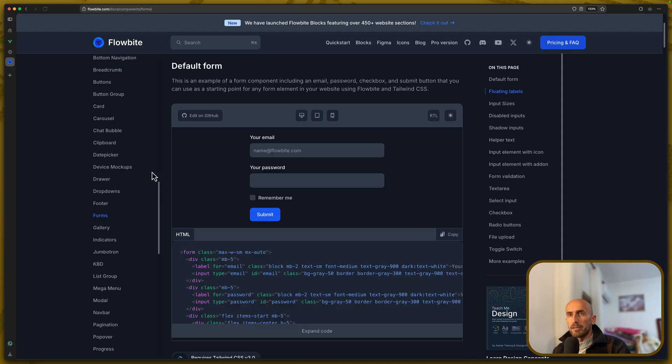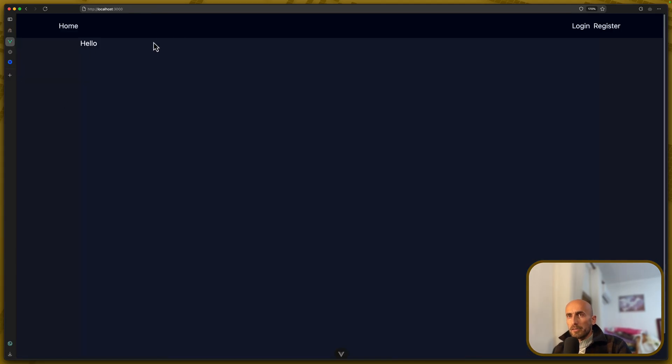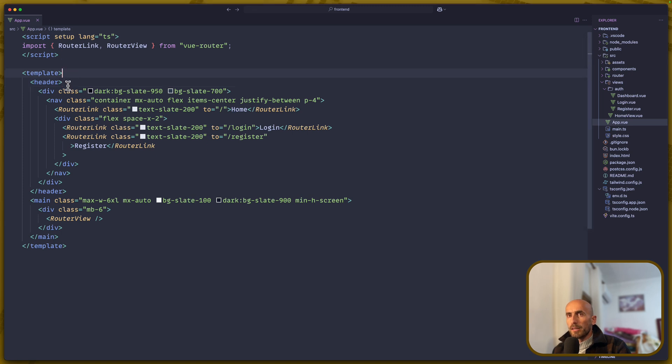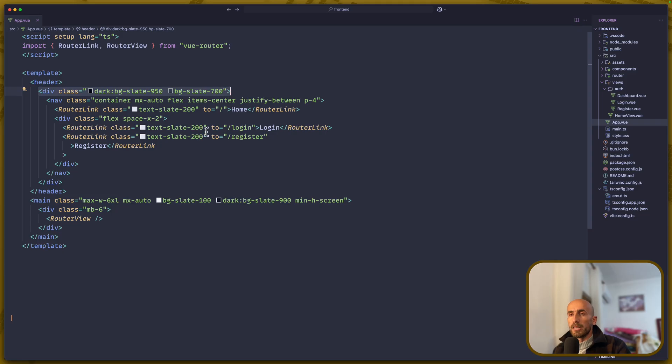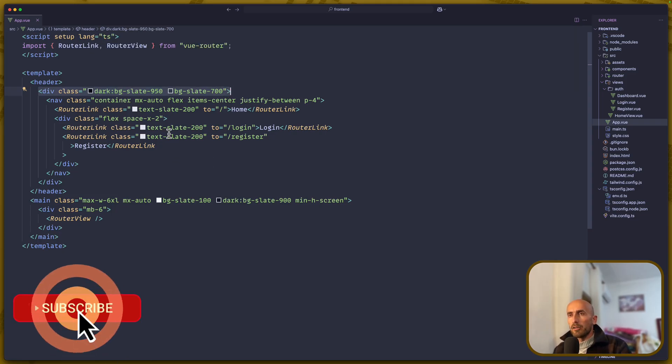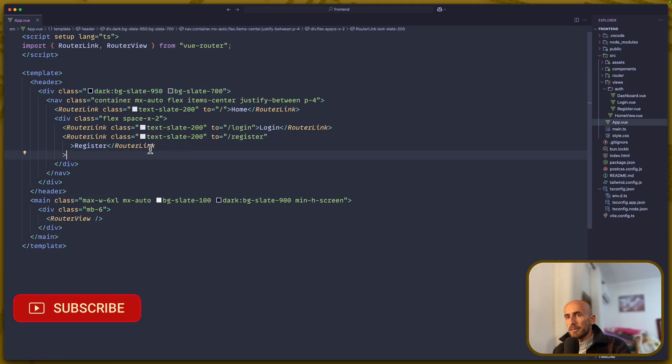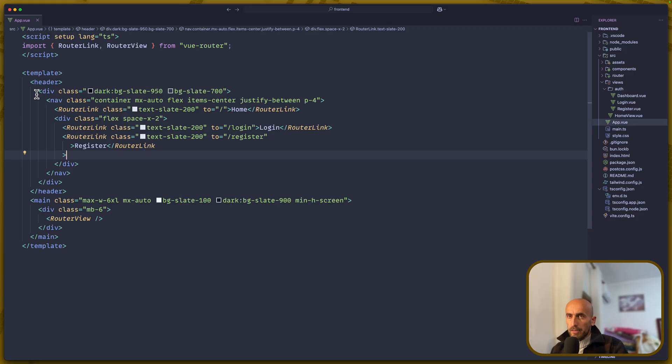Now, I'm going to open the project, which looks like this. Let's open VS Code, and in the app.vue, I have added some classes here. As you can see, you can pause the video and copy the classes, but I'm going to show you very quickly.